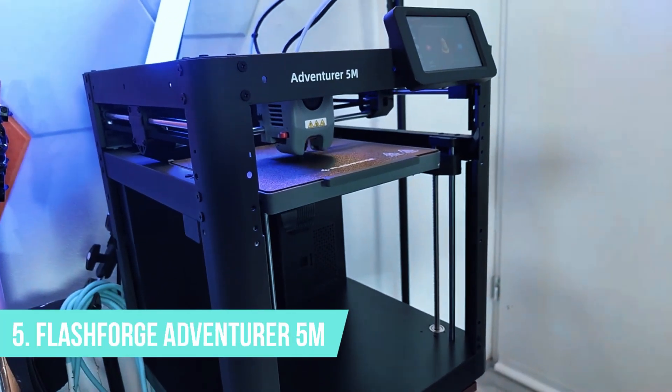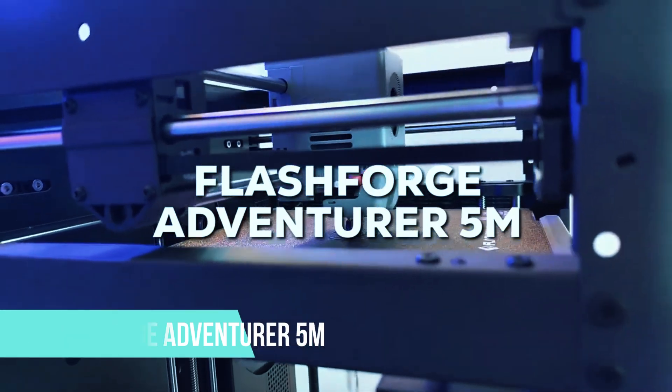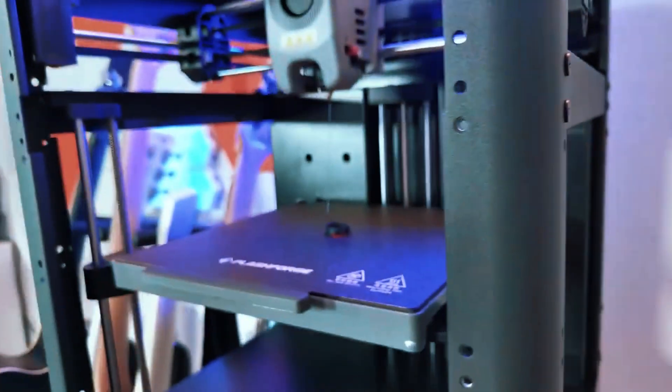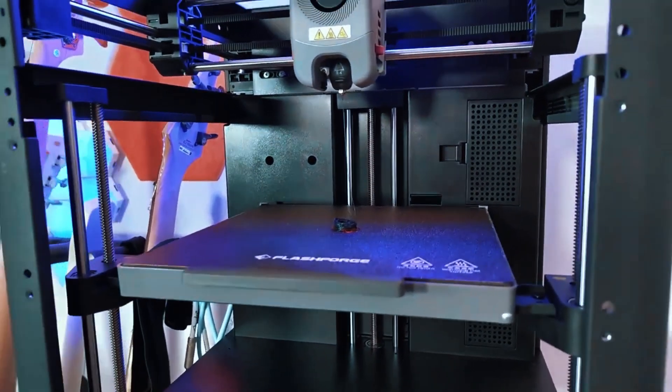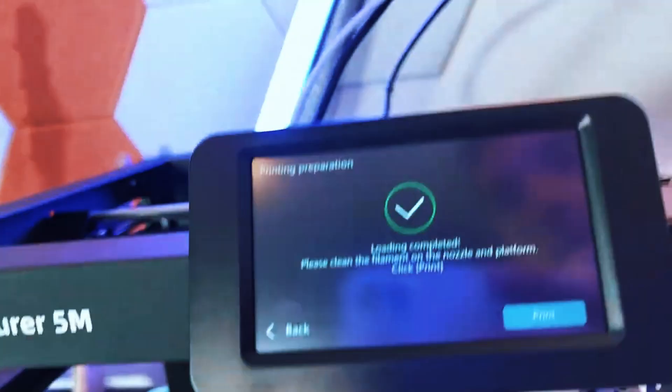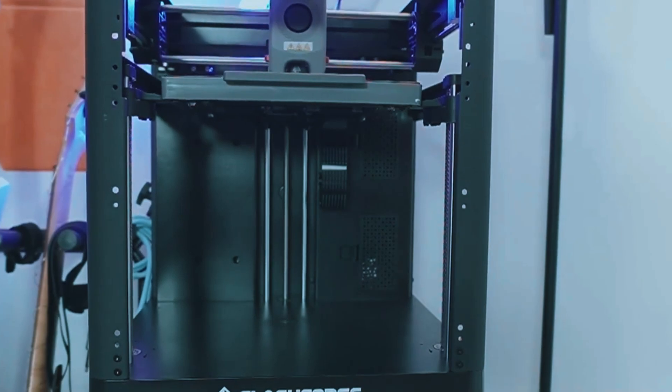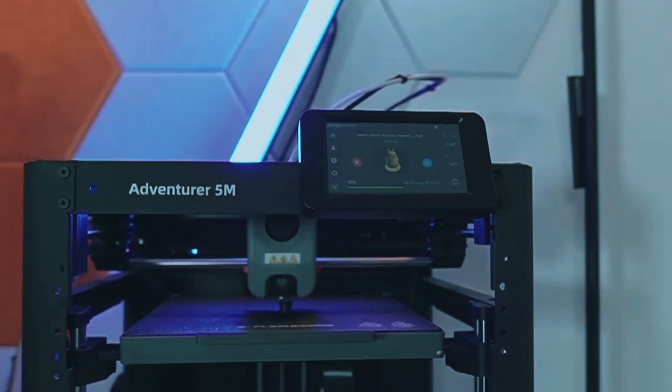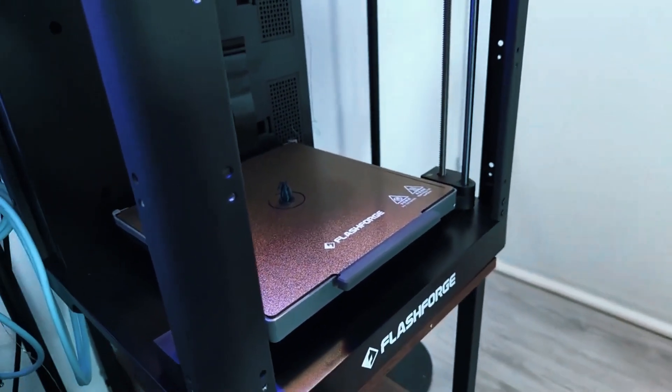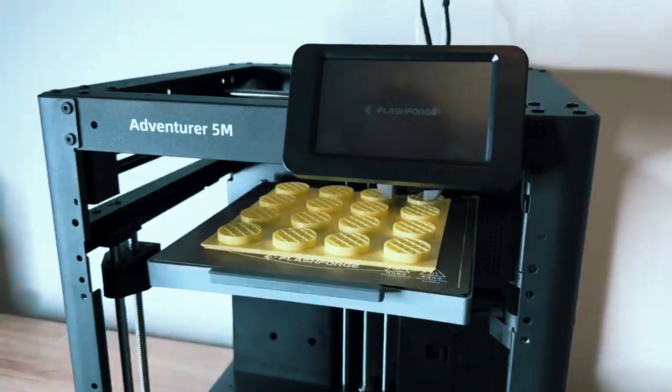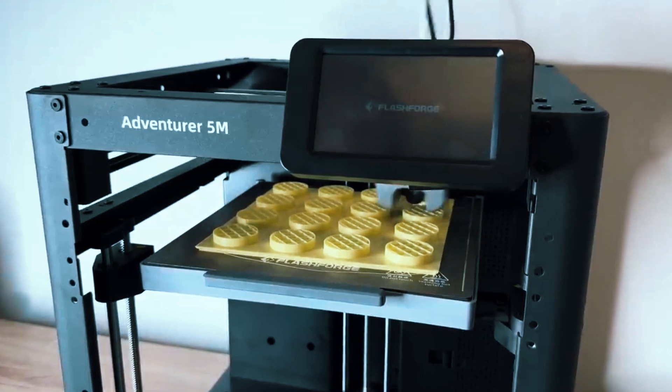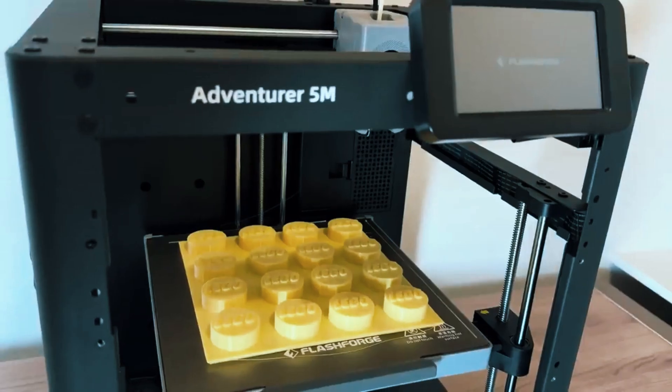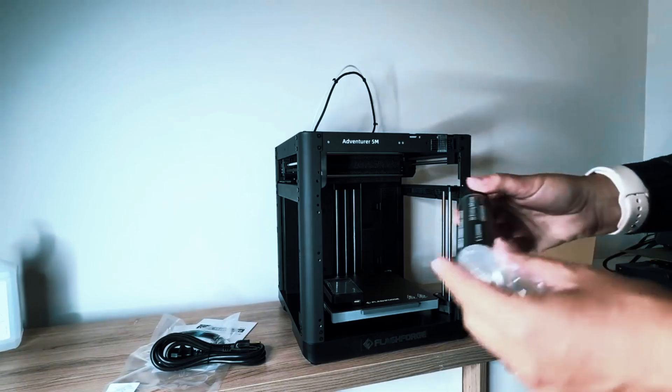Number 5, Flashforge Adventurer 5M. If you're tight on space but still want a genuine 3D printer, not just a novelty, the Flashforge Adventurer 5M is a fantastic choice. It's perfect for home users, students, or anyone who needs something compact without compromising on performance.